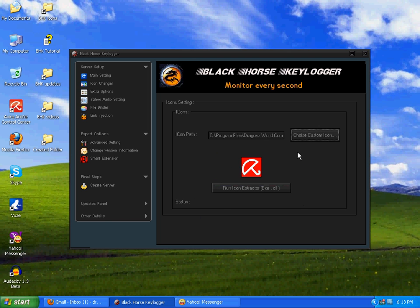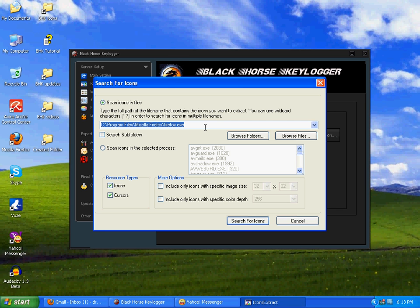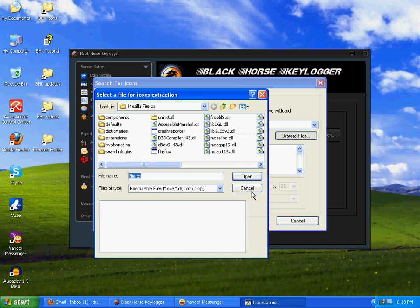BHK icons, here are a few you can see. You can choose anyone you want. For example, I'll choose this one. Now if you want to extract icon of anything, do this. Click on this one. This is going to open a file. For example, Firefox is selected. I will extract its icon.